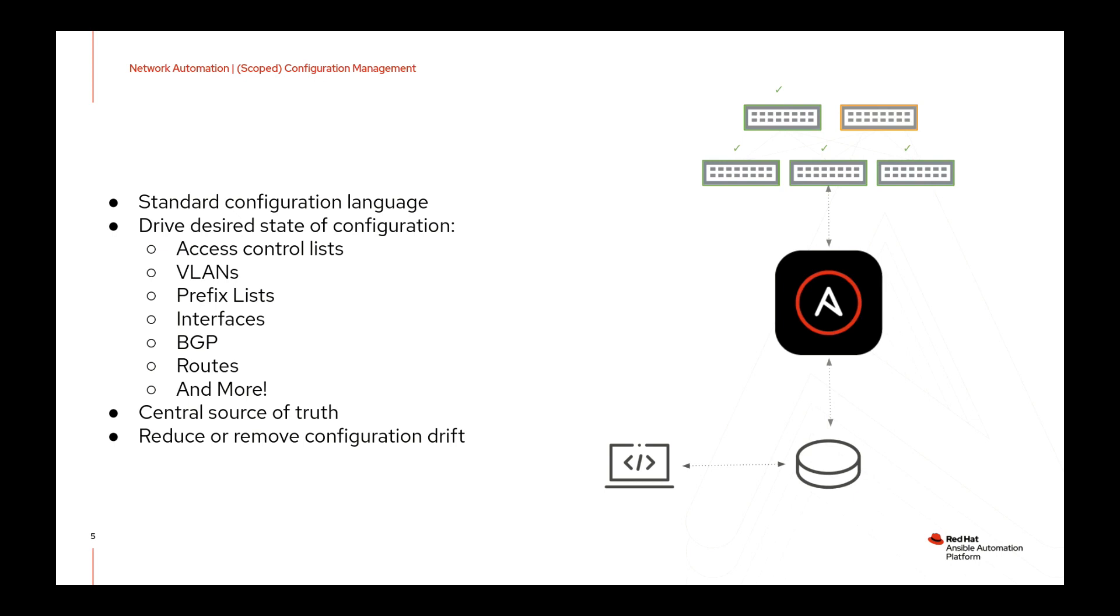The third benefit is that it promotes having a central source of truth. Having a system of record where you have an aggregation of data that describes your network configuration and behavior. This helps break down silos between different teams and can then also help you accelerate your overall workflows.